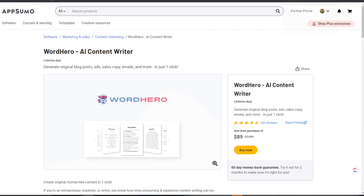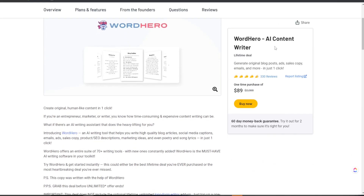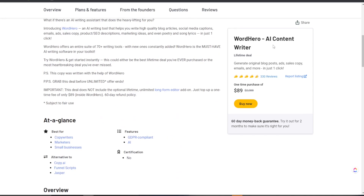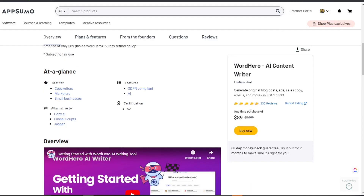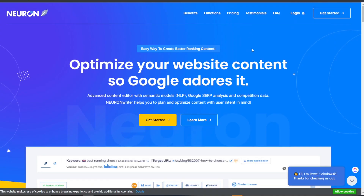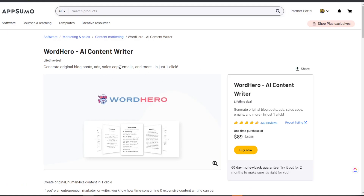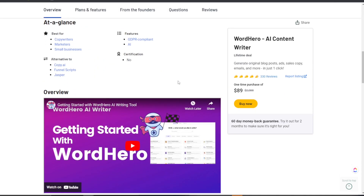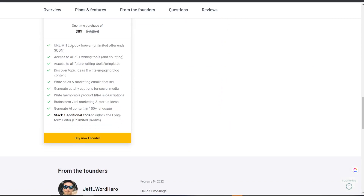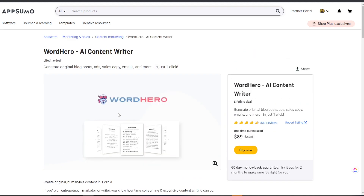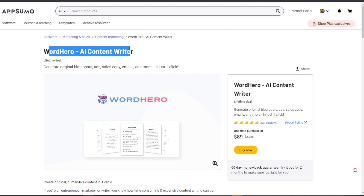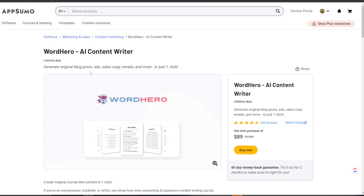Last night I made — not an impulse buy, but I really just was looking at this tool and pulled the trigger — it is called Word Hero. Yesterday I posted a video on how to use Neuron Writer mixed with a tool called Niches; today we're looking at how to use Neuron Writer mixed with Word Hero. It's available on AppSumo for $89, and they have unlimited features for the long form editor if you stack an additional code. I'll make a full in-depth guide and review on Word Hero in a future video.